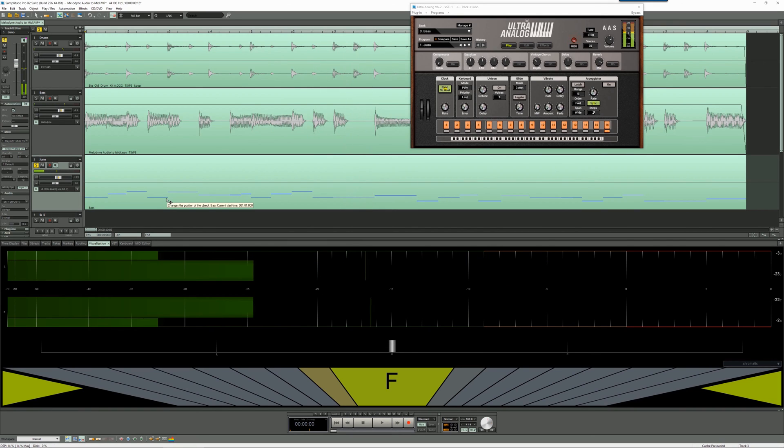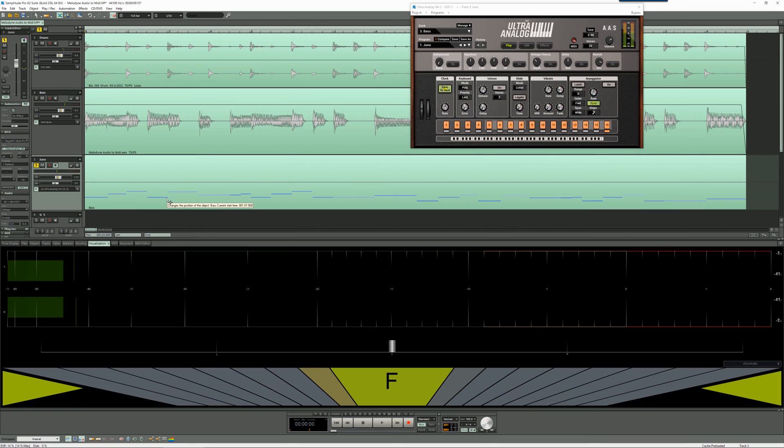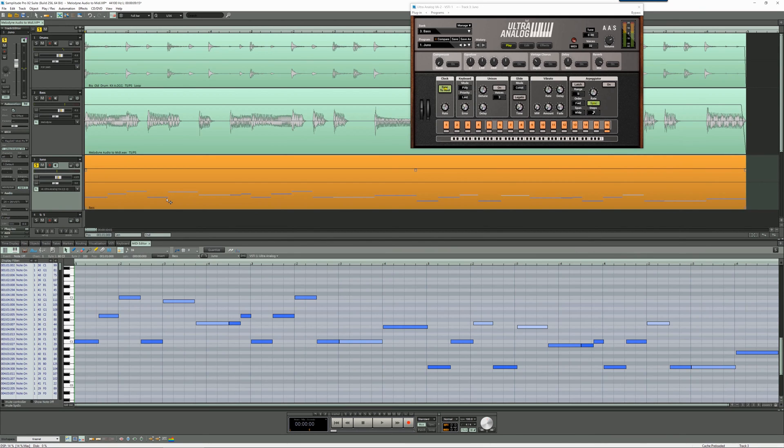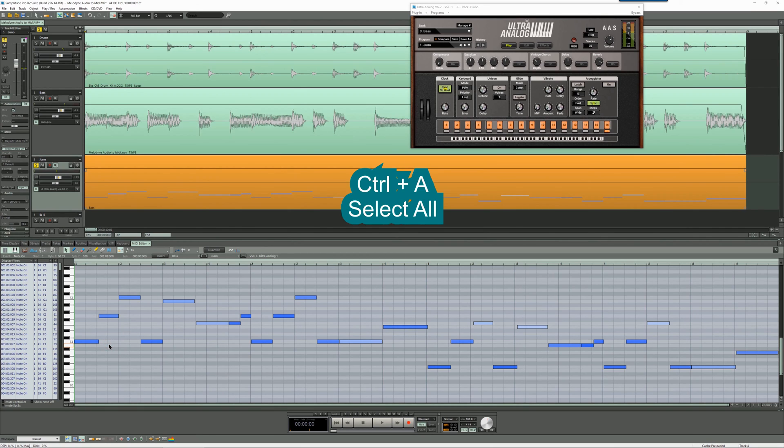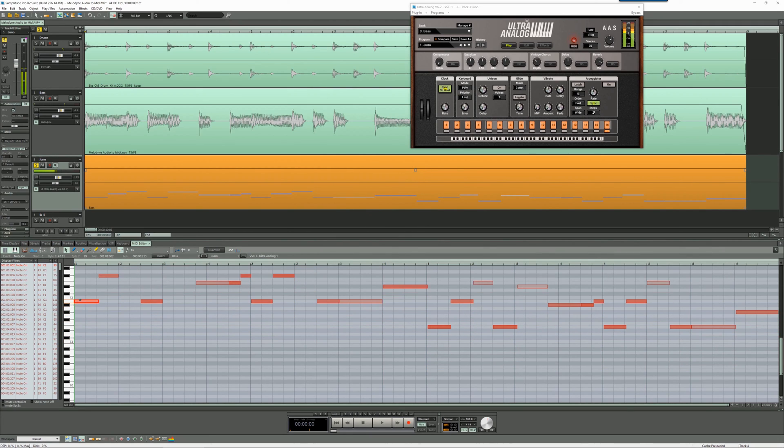So it's an octave too low I would say, so we need to transpose it. I'm going to double click the MIDI object to open the MIDI editor, using the keyboard shortcut CTRL plus A to select all. I'm dragging it from C1 up to C2.